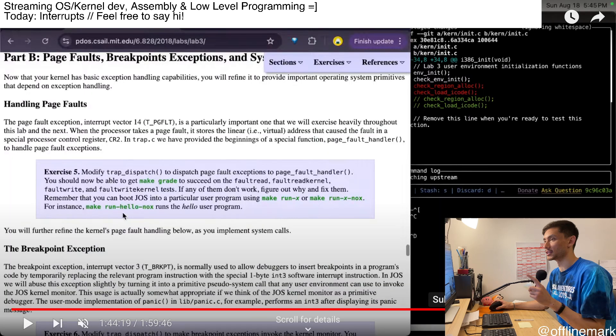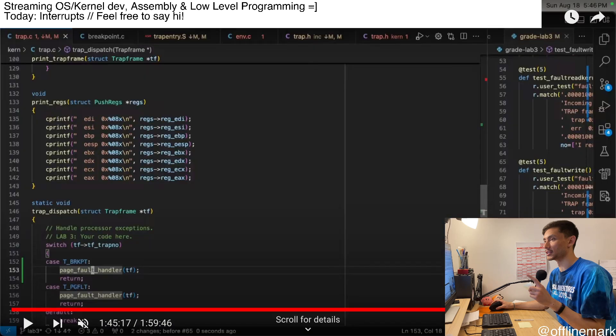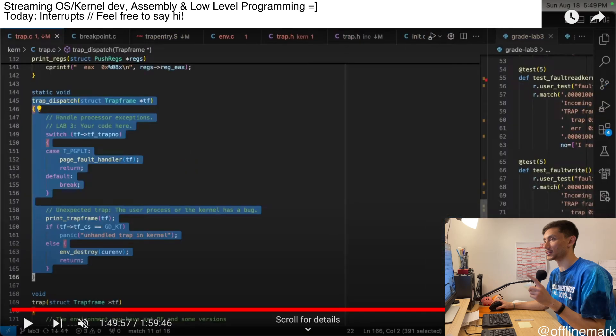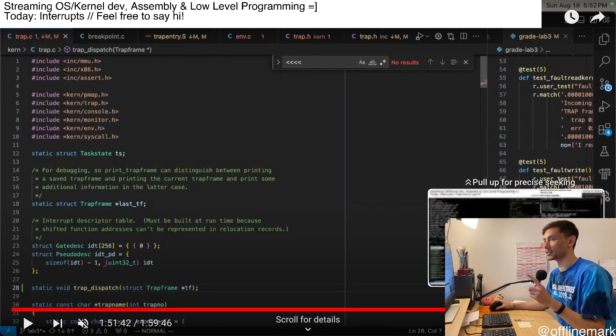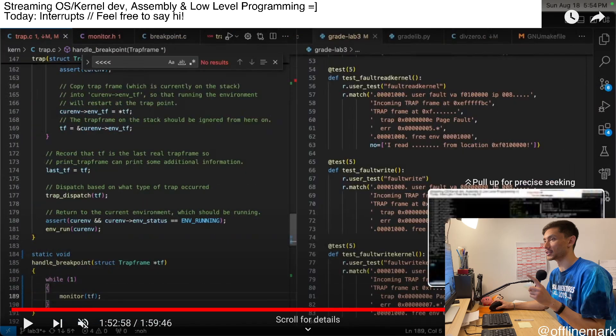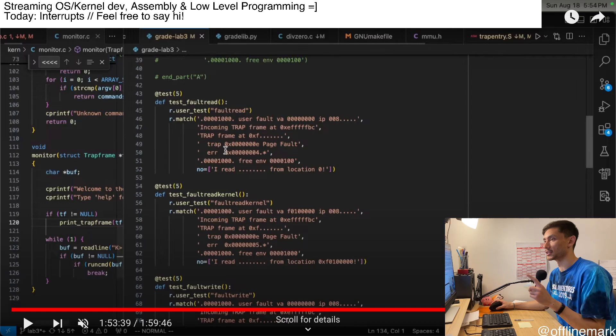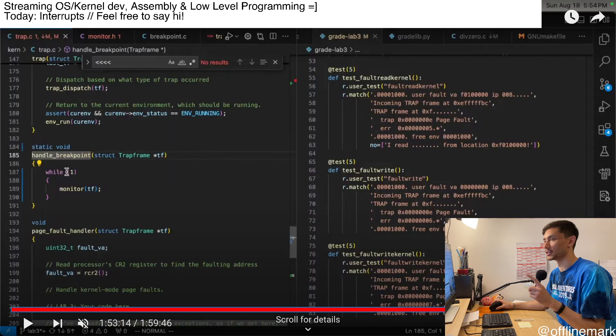And that is pretty much the last significant thing I did in the stream. After that point, it was just a little bit of cleaning things up. A tiny amount of code to actually invoke the kernel monitor from the breakpoint exception. That's what I'm doing here. And that's pretty much it.